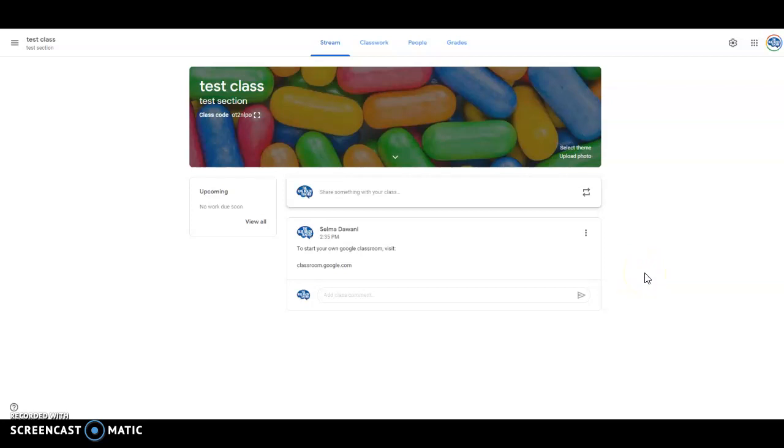Hello everyone, it is Selma Dawani with The Blue Brain Teacher. I wanted to jump on really quick to show you how you can create your Google Classroom super fast and super easy to use with the slides that I showed you, that I'm sharing on my blog post.